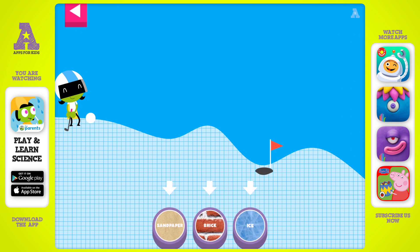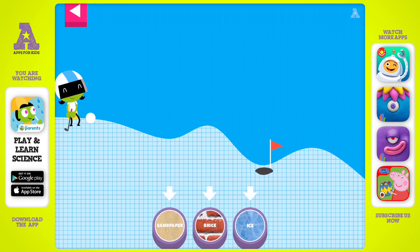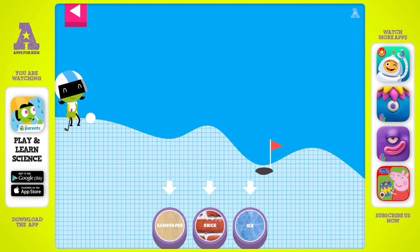A ball rolls differently on different surfaces. Some surfaces create more friction with the ball. Friction is a force that slows down things that are moving. Tap on a surface that you think will help the ball roll far enough to reach the hole.